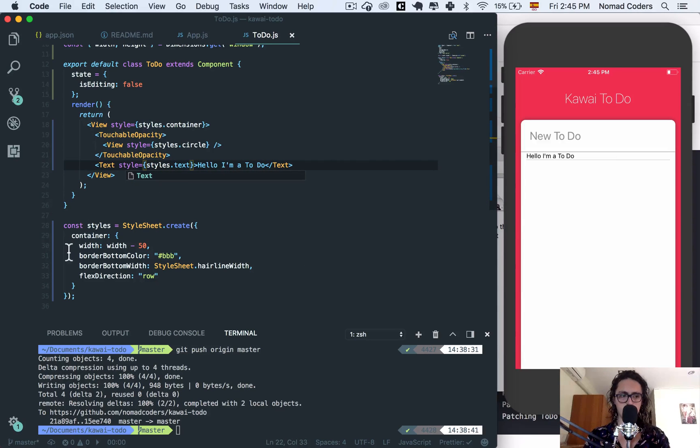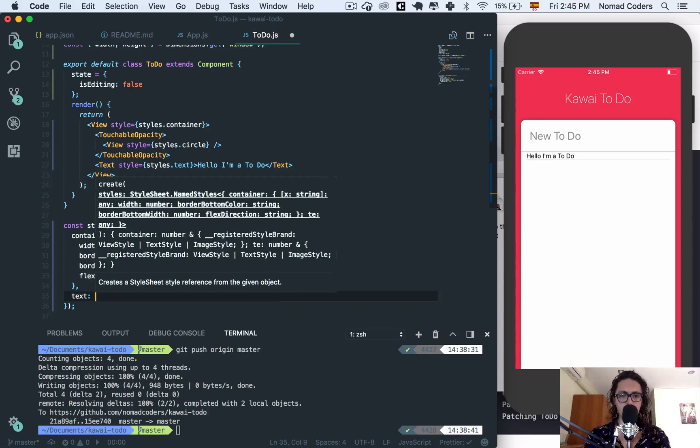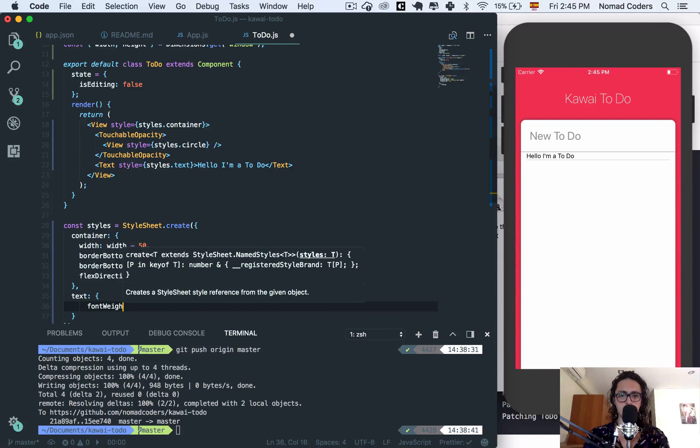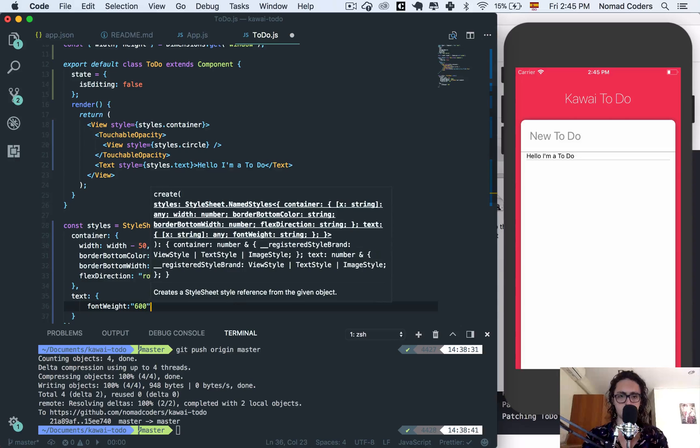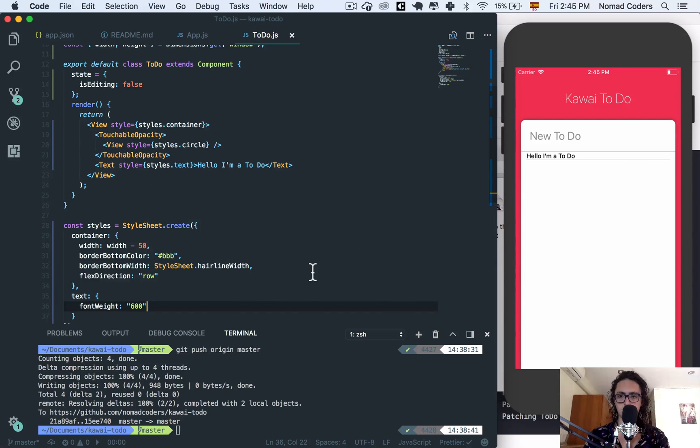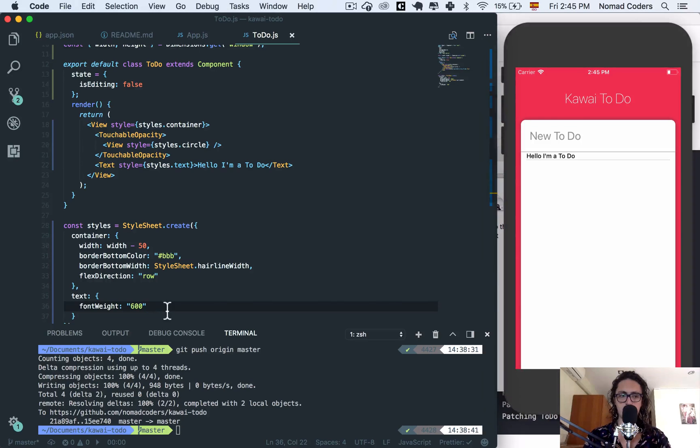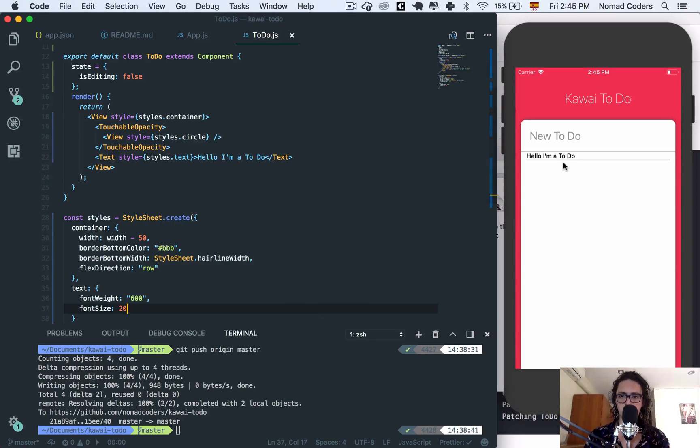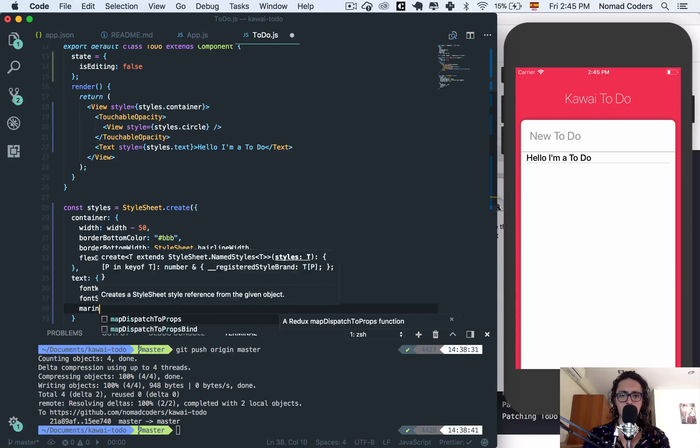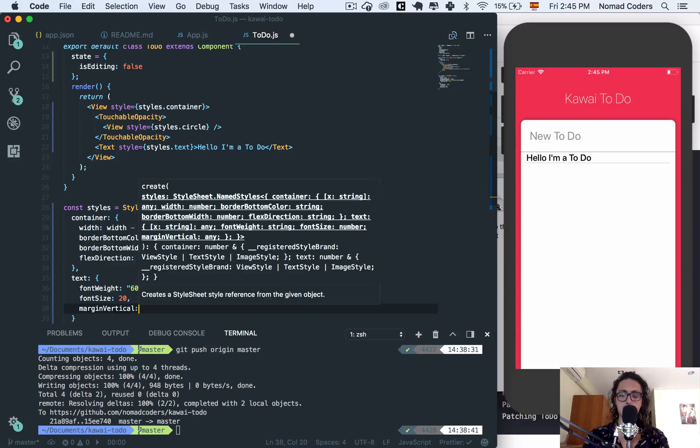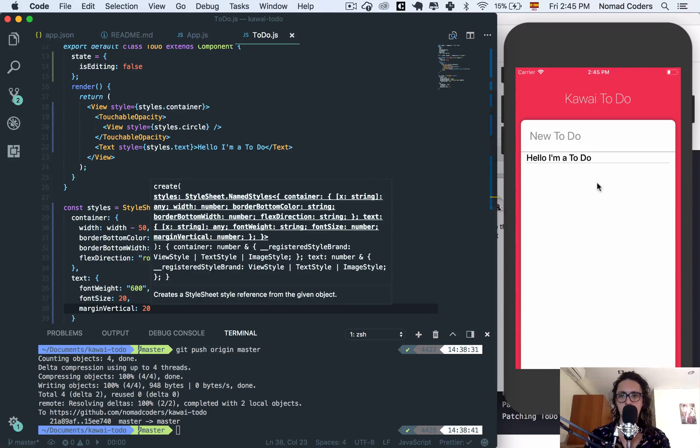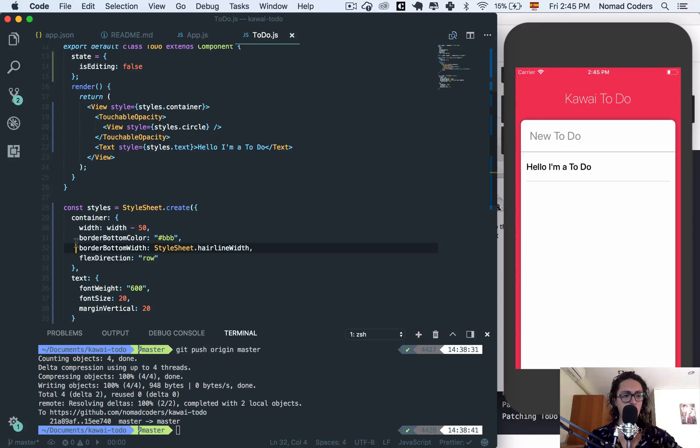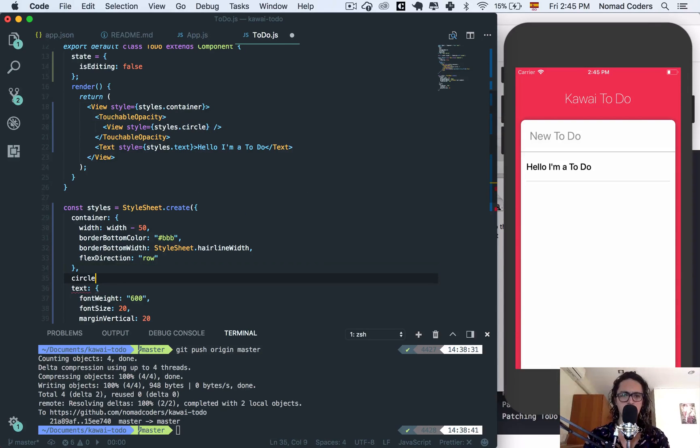The text I'm going to give it a font weight of 600, nice, and a font size 20. And I'm going to give it a margin vertical to the text, it means top and bottom, of 20 and there we have our space. Nice. Now let's go for the radio. The radio is my favorite part, the circle. I don't know why I call it a radio circle.